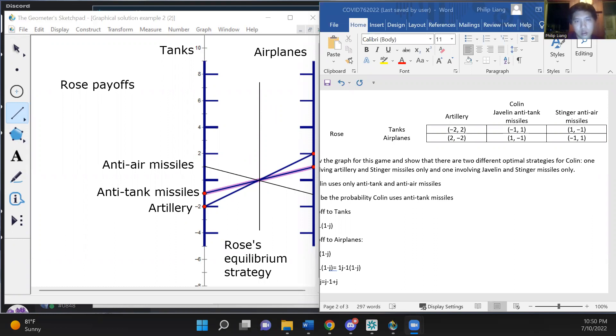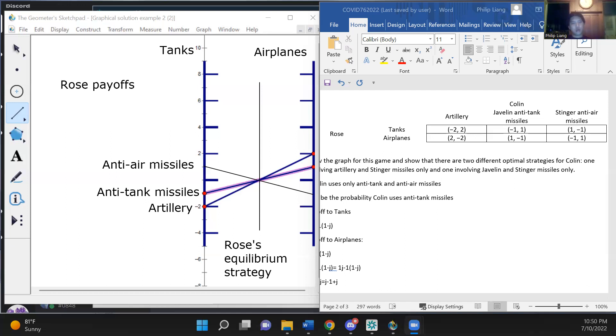And in this case, Colin needs to use at least one of the anti-tank weapons so that there is some possibility that Rose cannot gain just by using only tanks instead of mixing. And he also needs to use the anti-air missiles with positive probability so that there is a chance that Rose cannot gain from using planes exclusively instead of mixing.